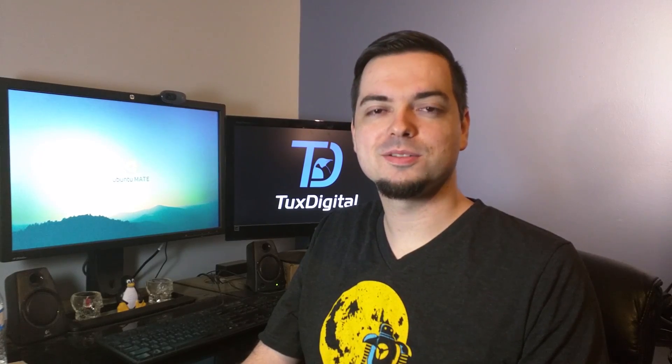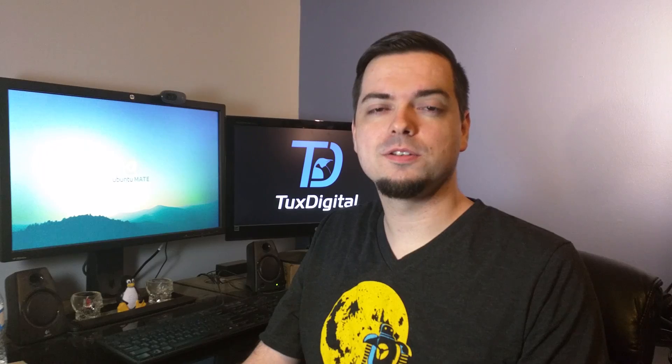Hi, I'm Michael Zanello with TuxDigital, and in this video I wanted to demonstrate a new feature I made for Ubuntu MATE's Software Boutique.